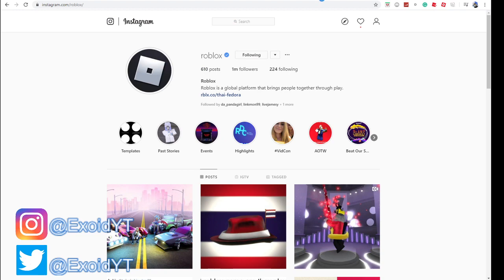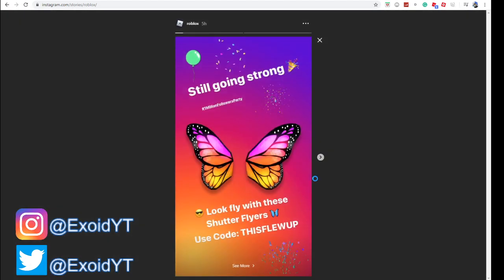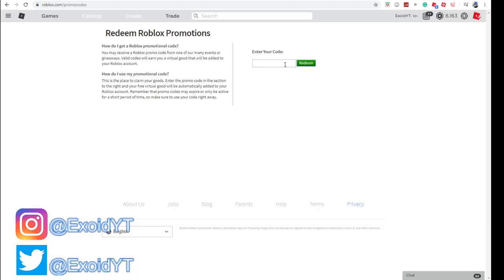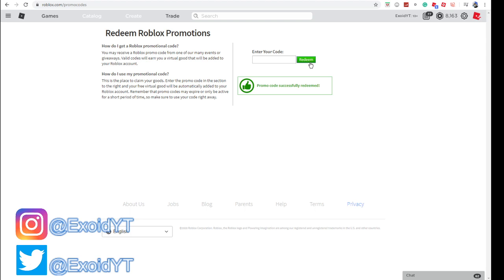You have to follow Roblox on Twitter, and here's why: every time a new promo code comes out, they put it on their story. The new code is 'This Flew Up' – that's exactly what we're going to redeem. Promo code successfully redeemed. Also, the other promo code is 'Fashion Fox.'